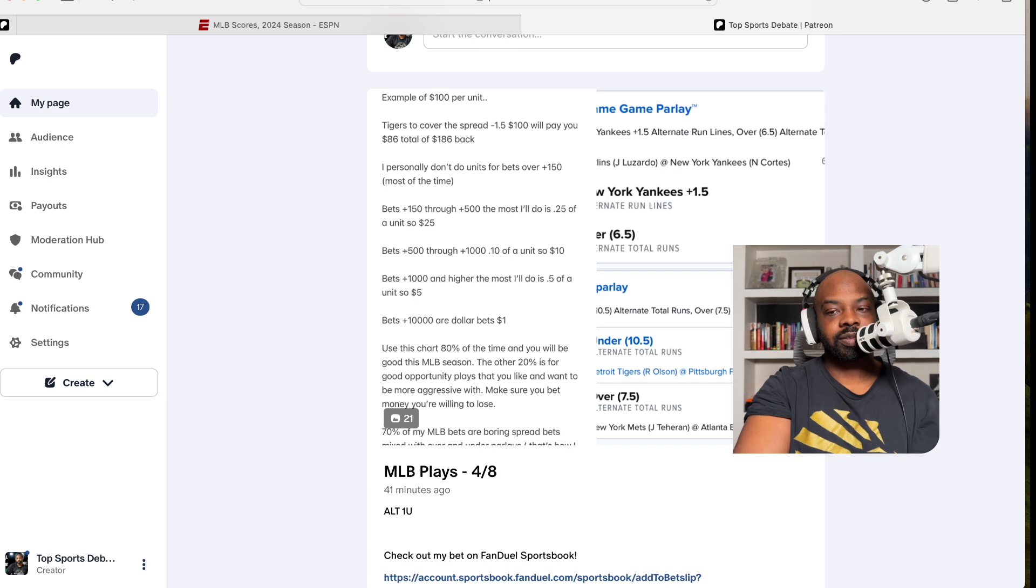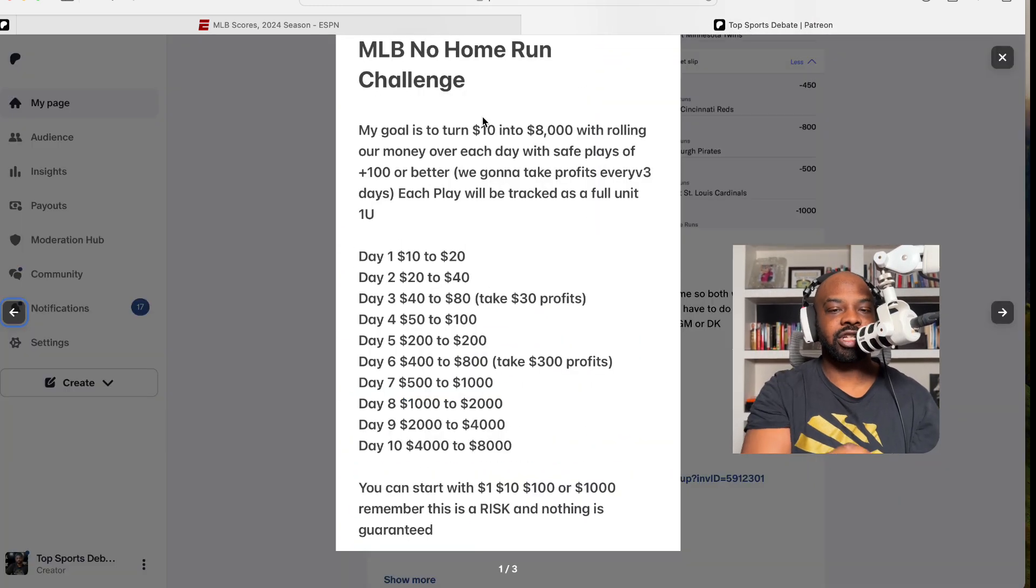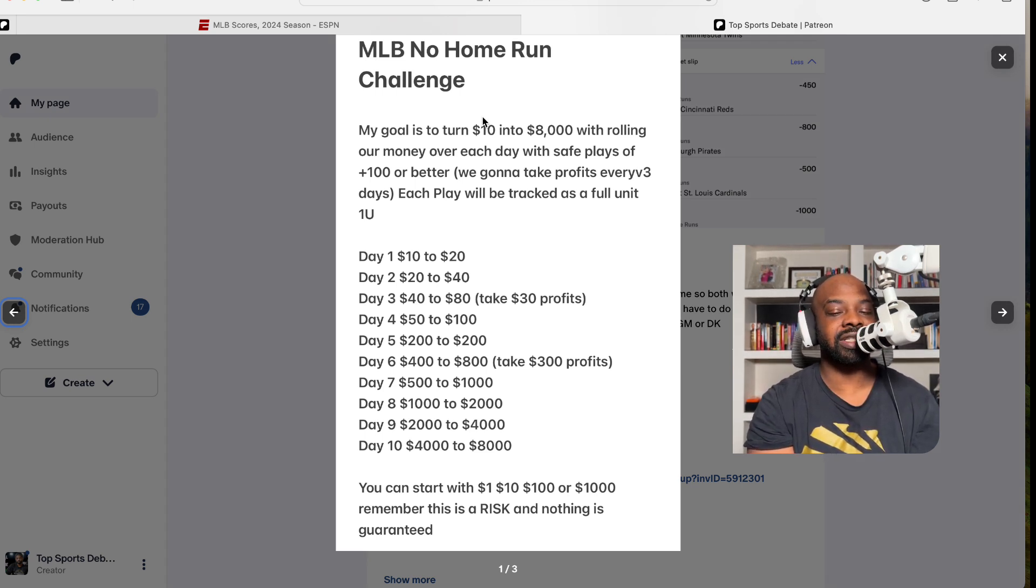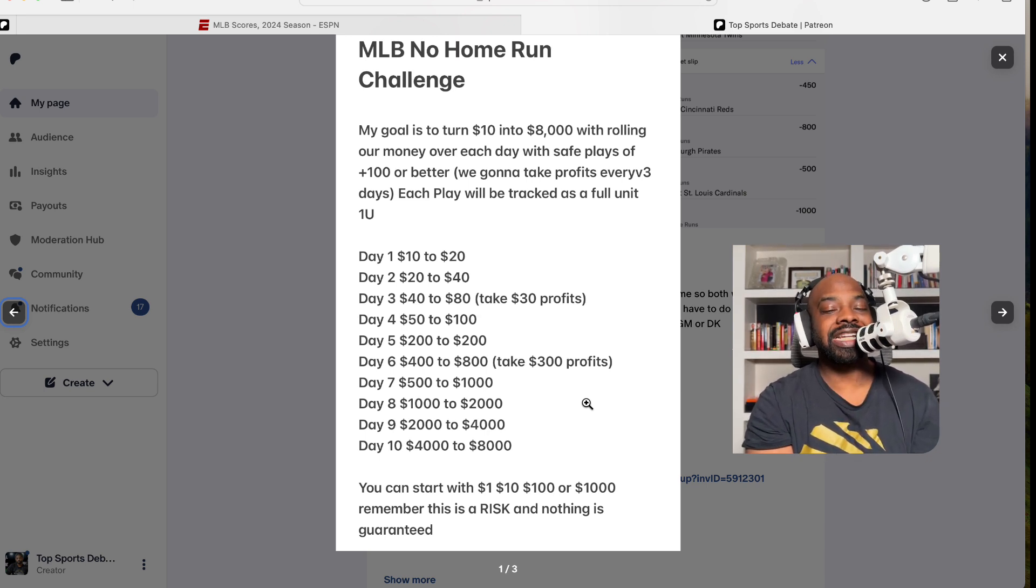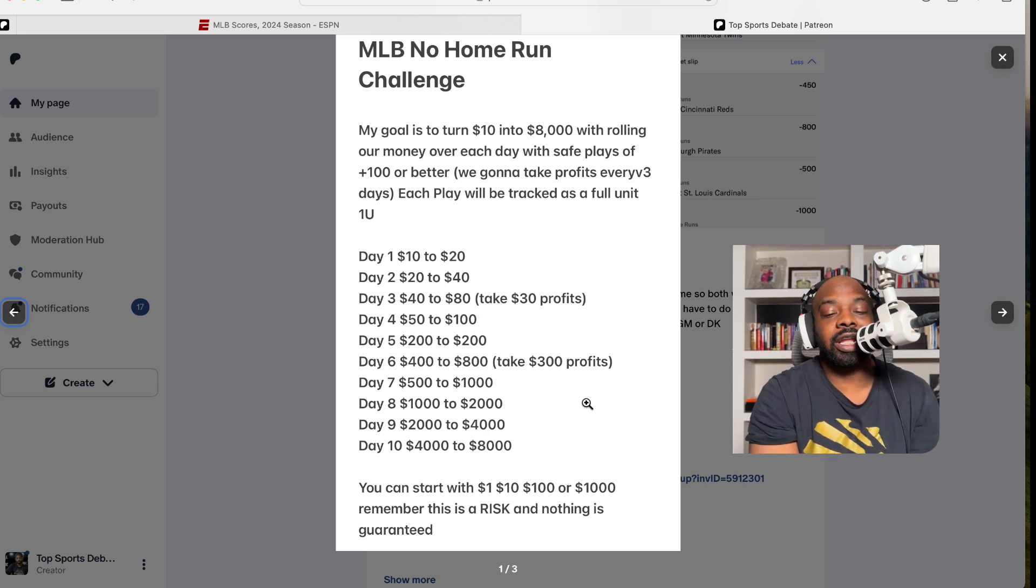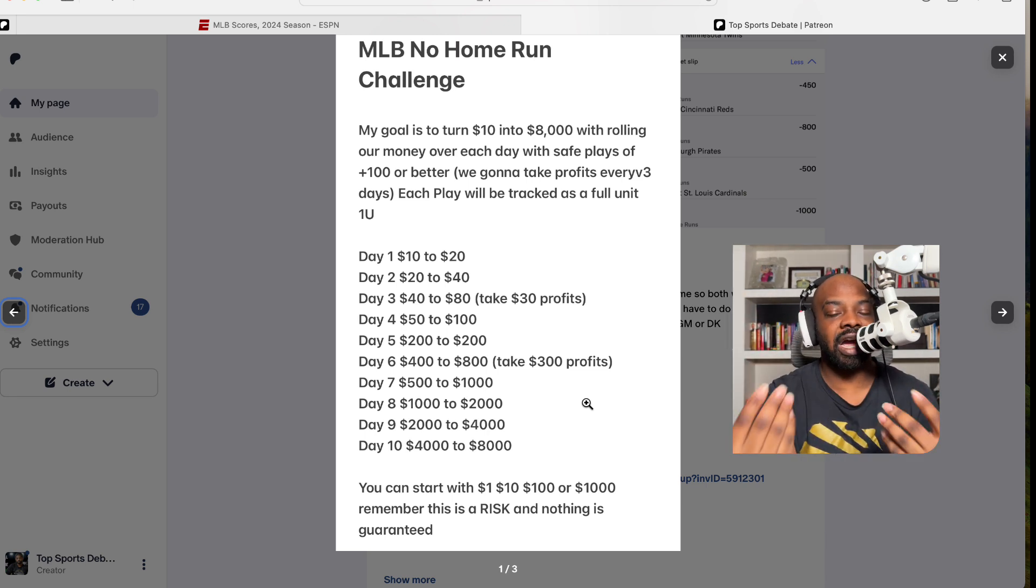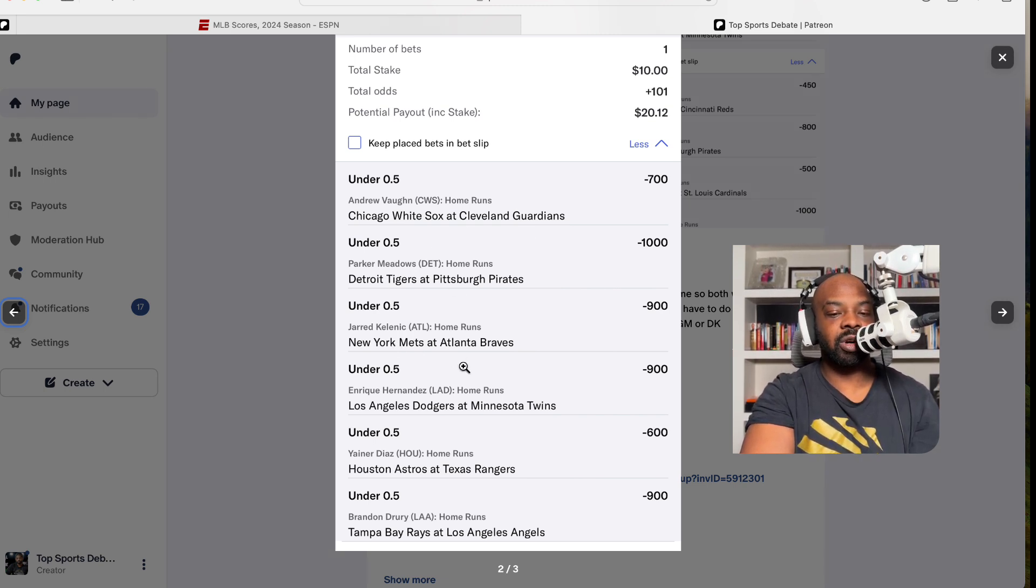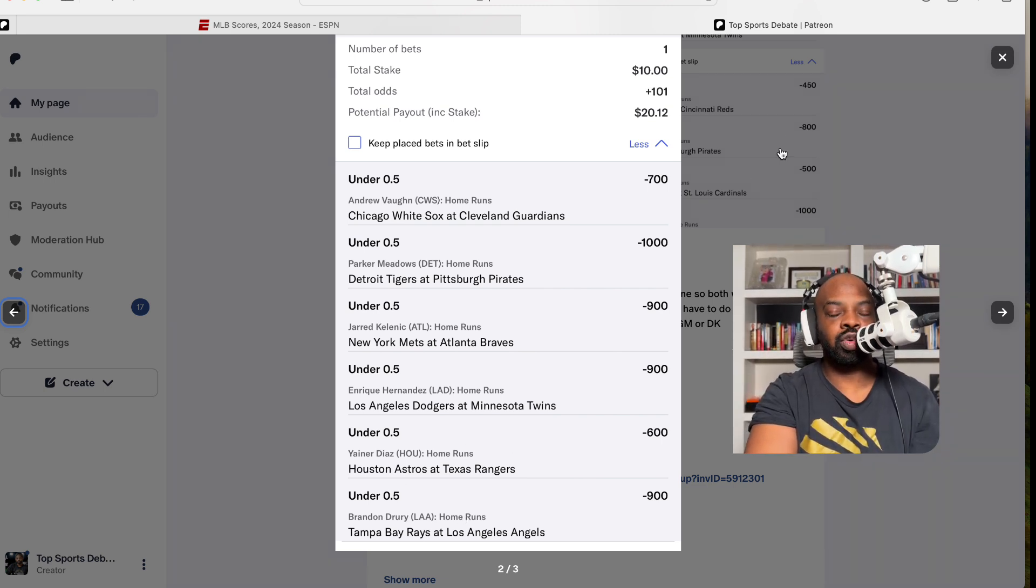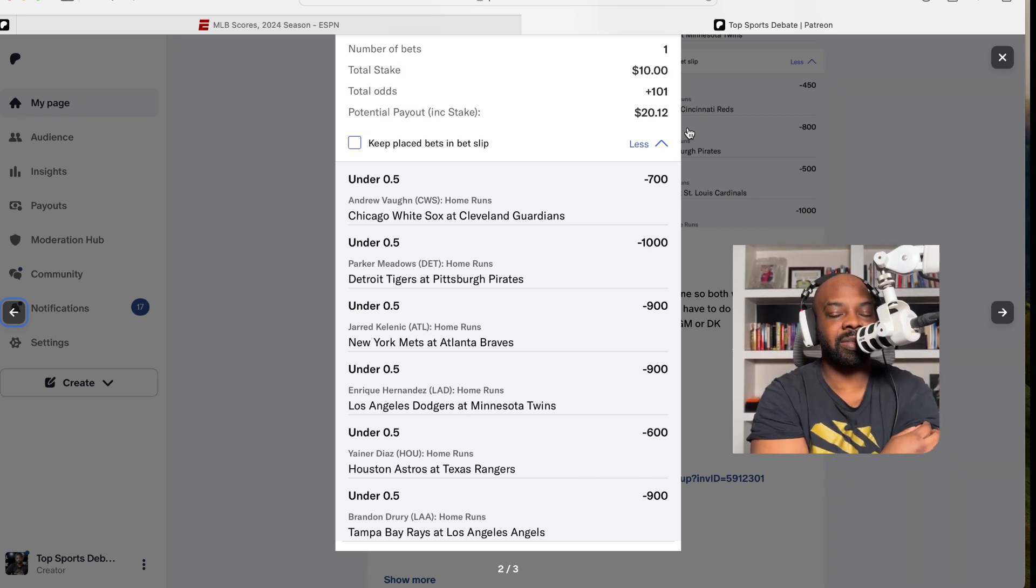Next up, we have our no home runs. For the new people, the no home run challenge is basically when we're trying to turn $10 into $8,000 in 10 days. Every three days we're going to take profits. So once we hit three days, we're in the green—that's how we want to do it. We are fading players to not hit home runs. This season so far is looking green because a lot of players have been hitting home runs. These are 4 unit plays. You can do it twice—one is 4 unit and one for the challenge. This is the $10 challenge play where we have Andrew Vaughn no home run, Parker Meadows no home run, Jerry Kenic no home run, Enrique Hernandez no home run, Diaz—it's Yainer Diaz no home runs—and Brandon Drury none for you, my dog. This is plus 101 on BetMGM. You can do it also on DraftKings but you're not going to get the same odds.